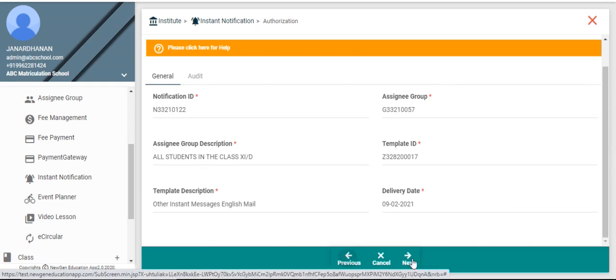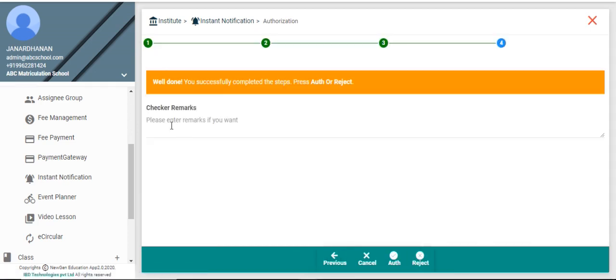Click the next button at the bottom of the screen. If checker wants to add any remarks about authorization or rejection, they can enter here.